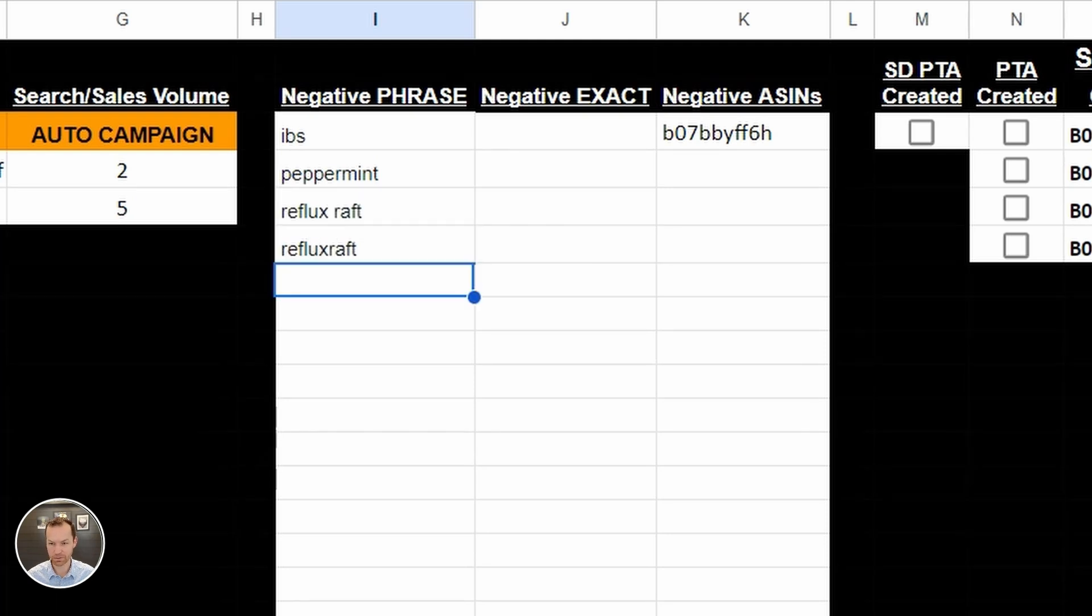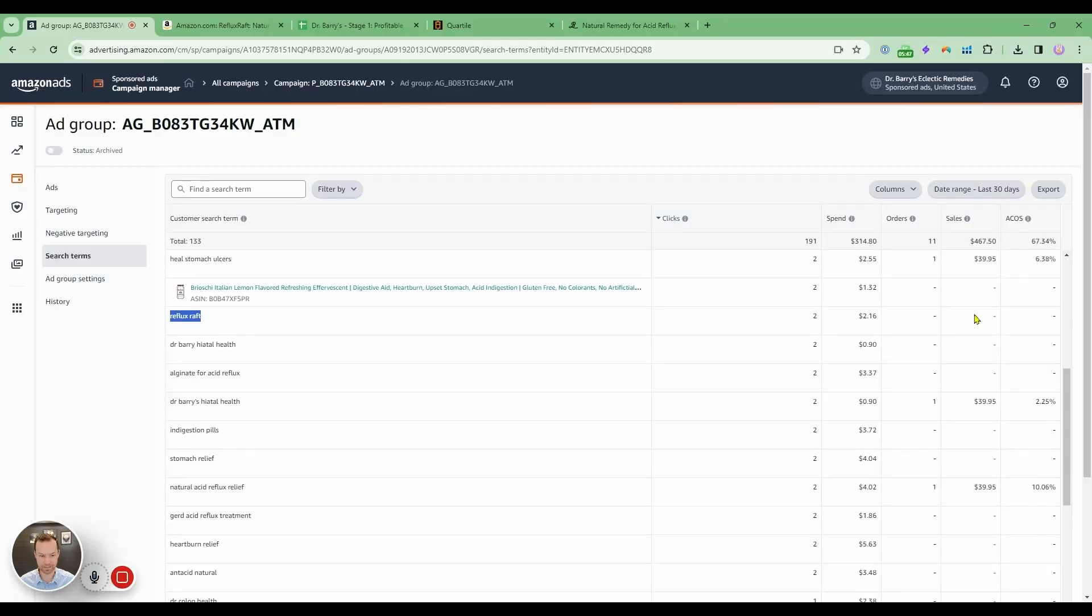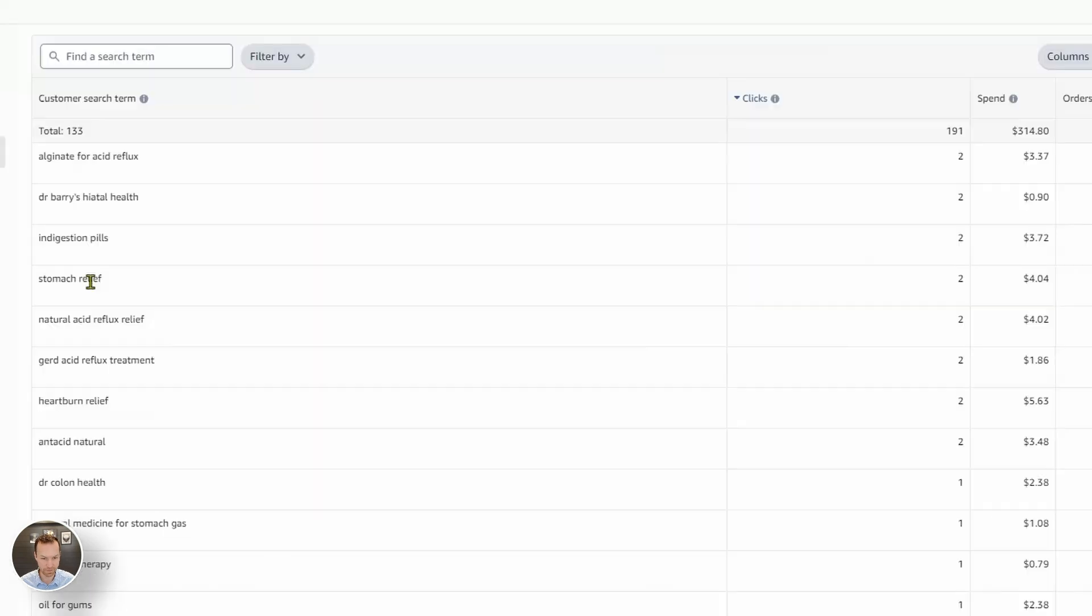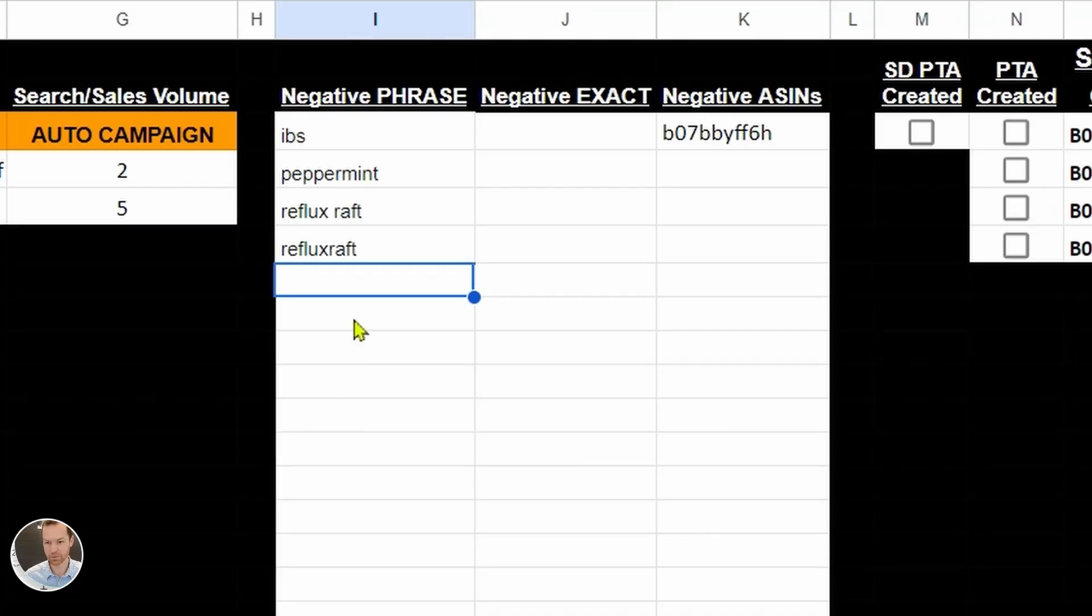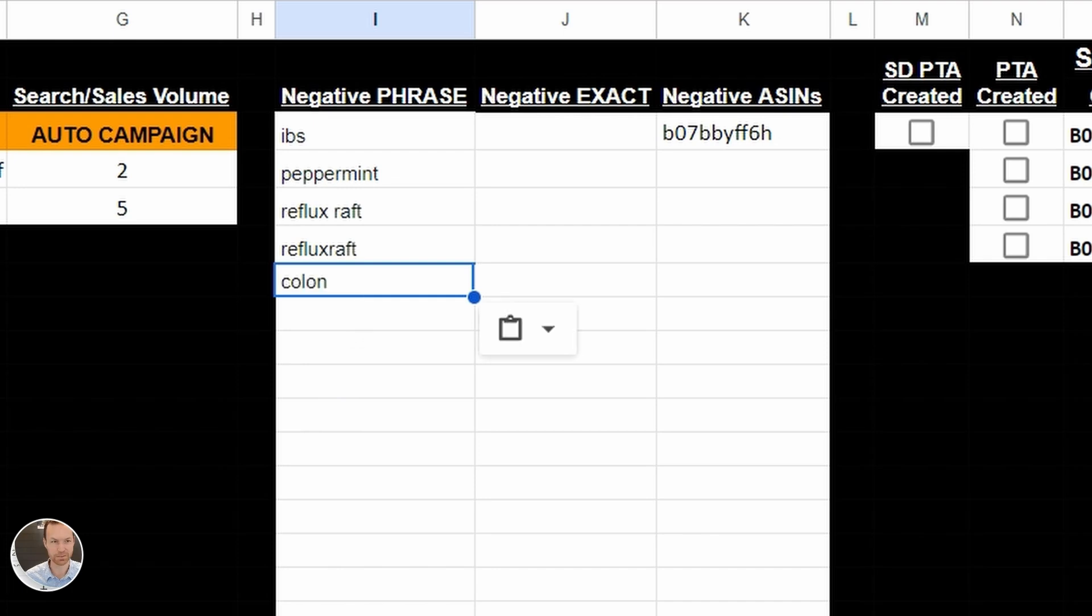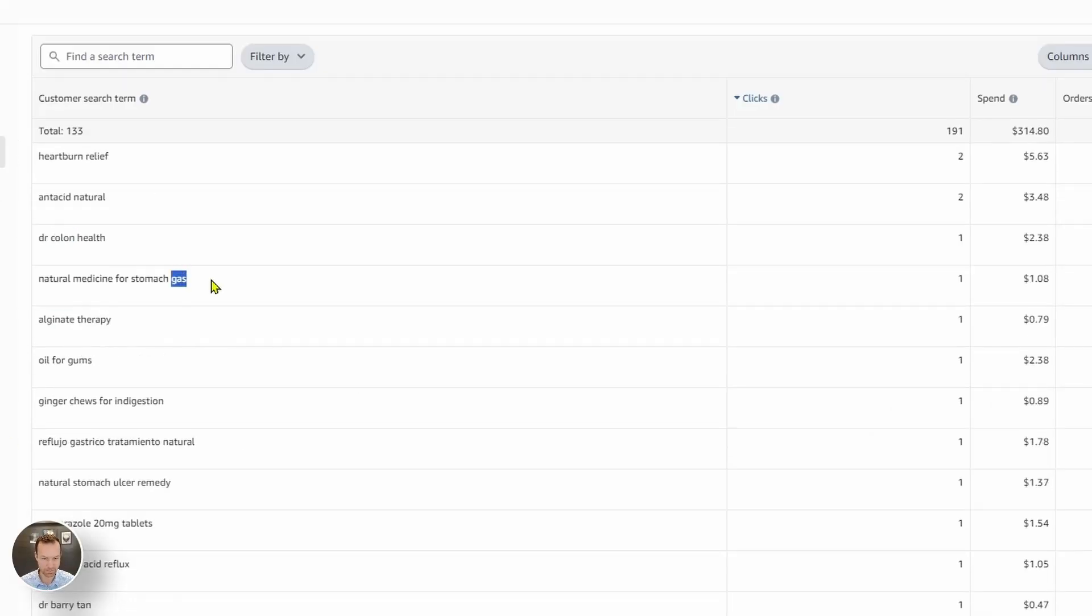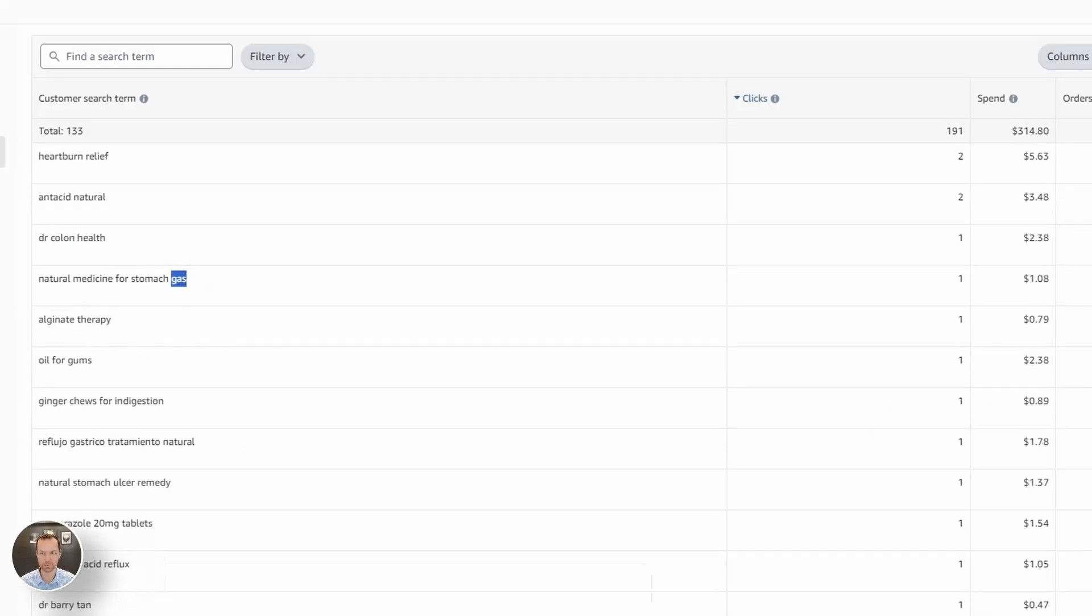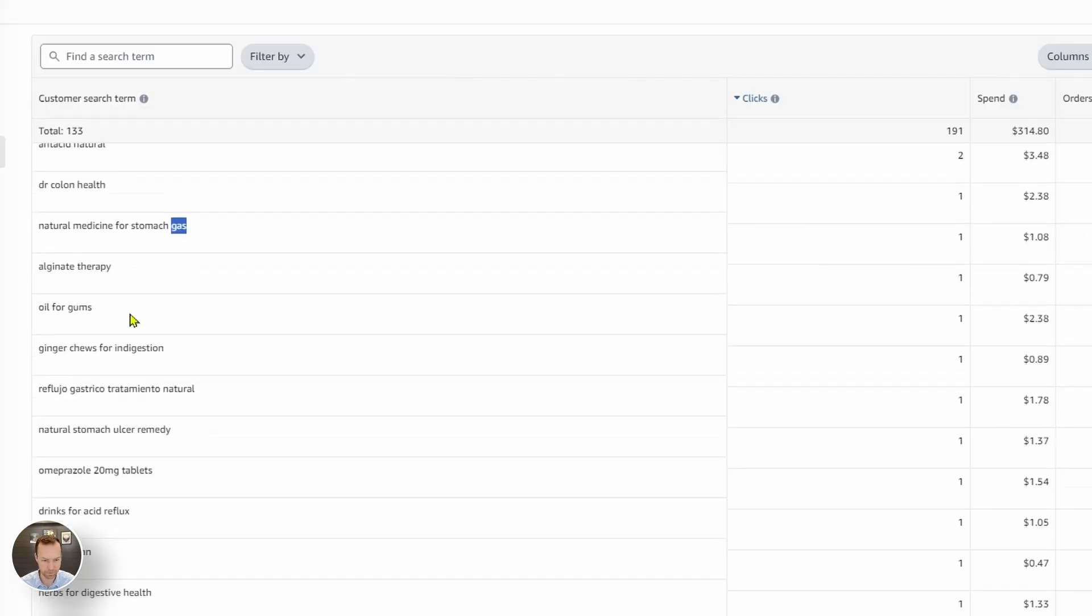Of course, do your diligence because let's say that that is getting a sales, then we'd probably want to keep it. And so I'm just going down this stomach relief, Dr. Colon. I want nothing to do with colon because we have nothing to do with colons. We just have everything to do with heartburn. Gas. We are not a gas relief. I don't believe. Yeah, I guess it does help. So we'll leave that there.